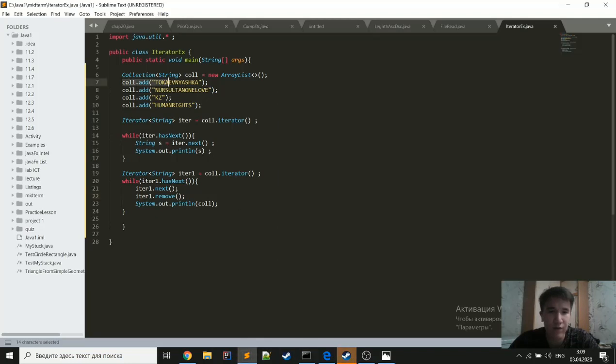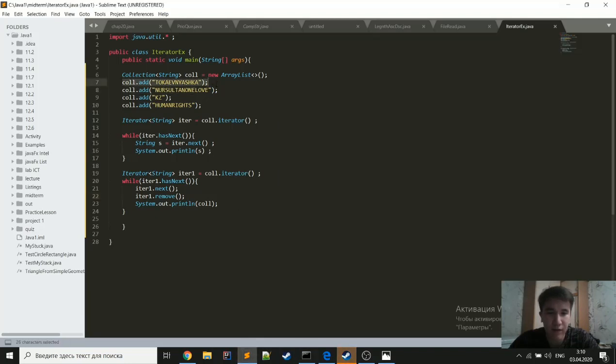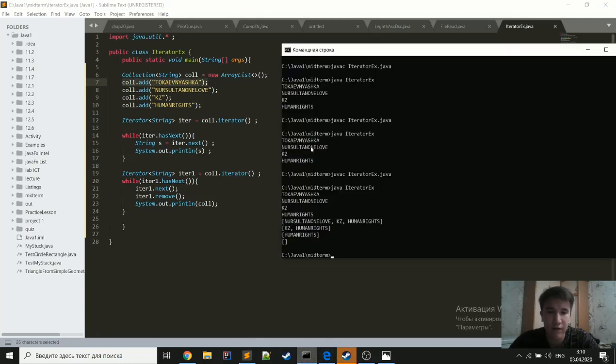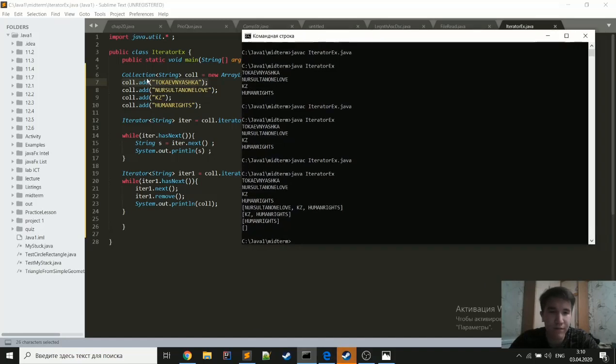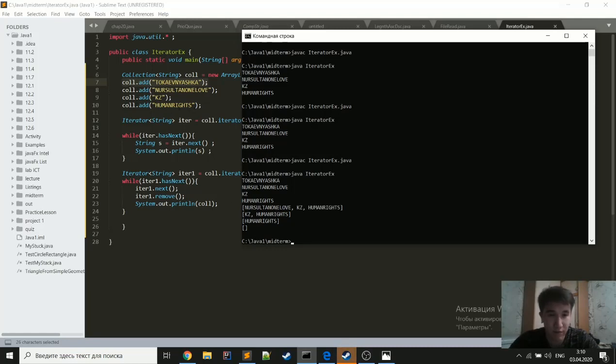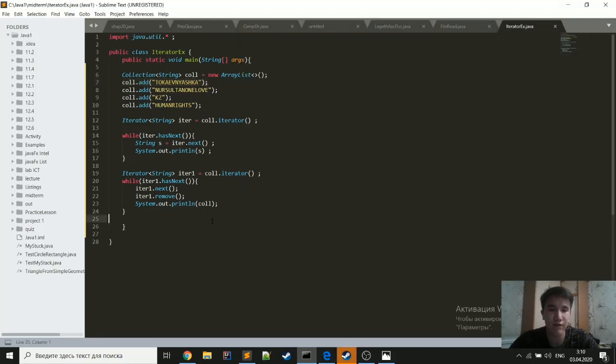we get the first element and then we are removing it. And the result will be second, third, and fourth element. And it will repeat while we have an element in this iterator.